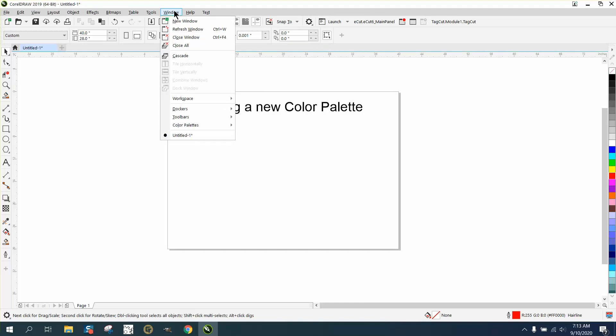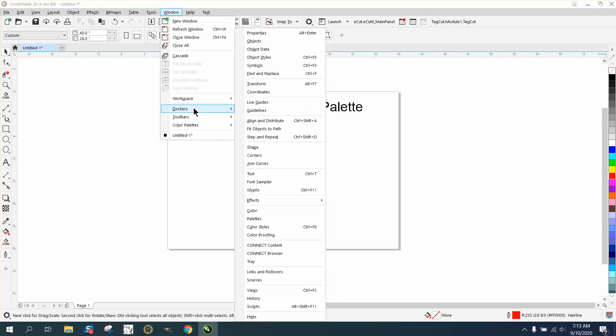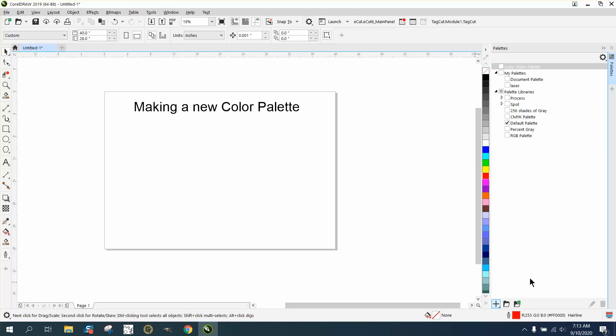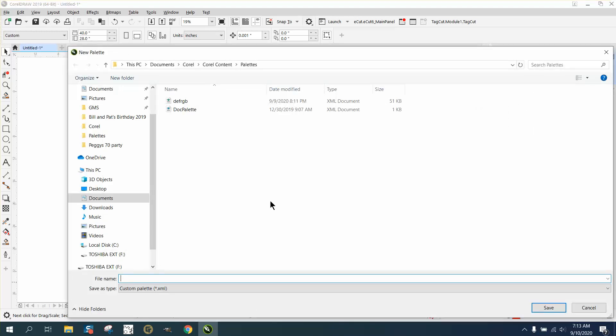So if you go to Windows and Dockers and go down to Palettes, right here on this plus sign you can add a new palette. So we're going to make a new empty color palette. We're gonna name it...